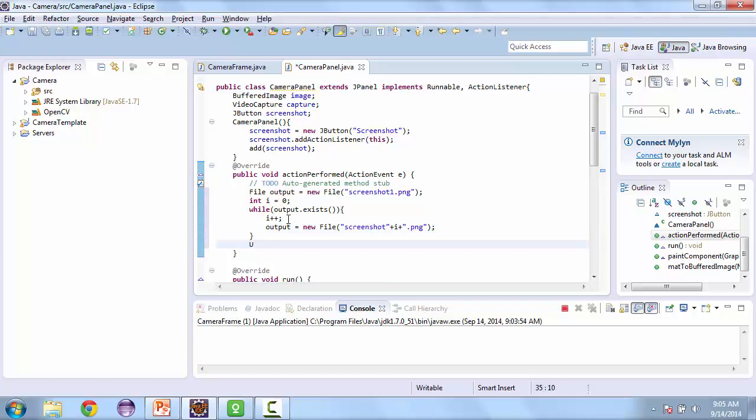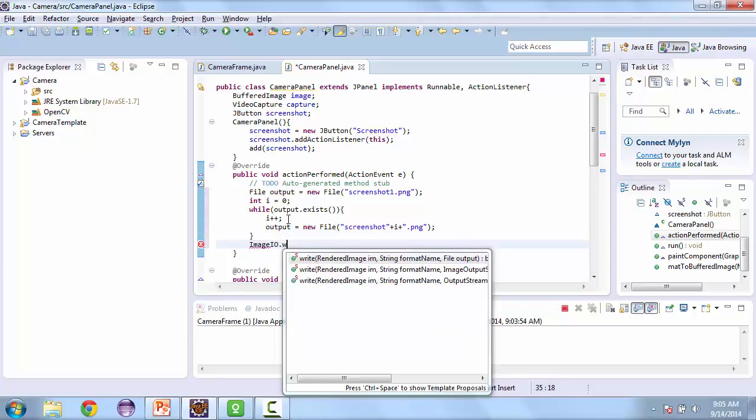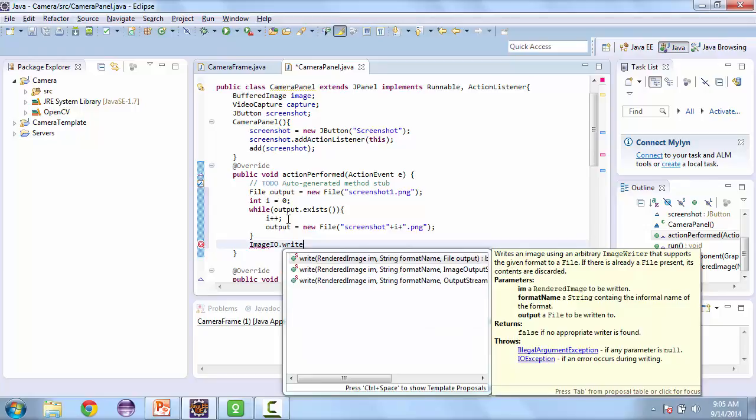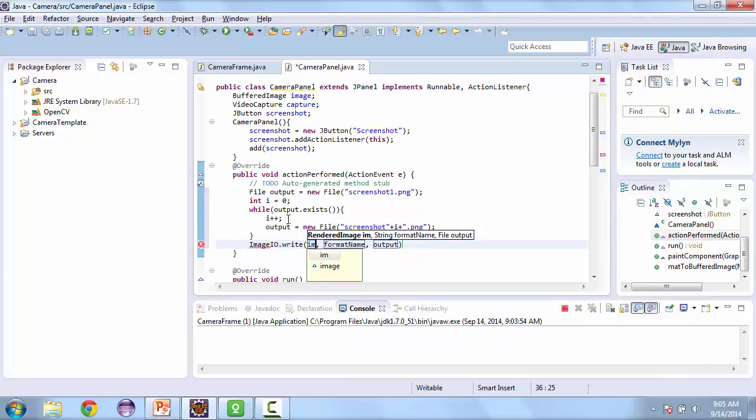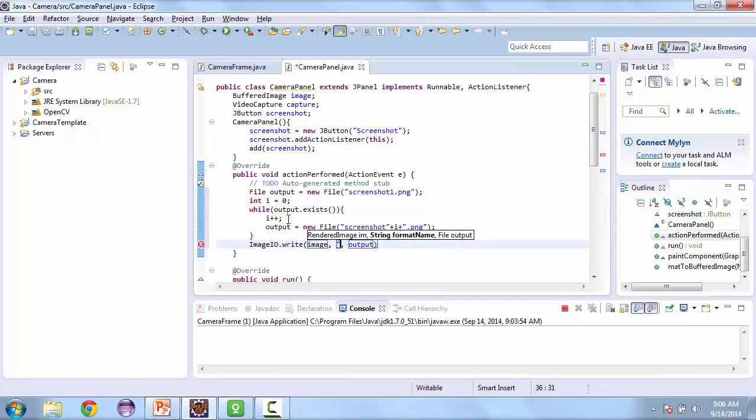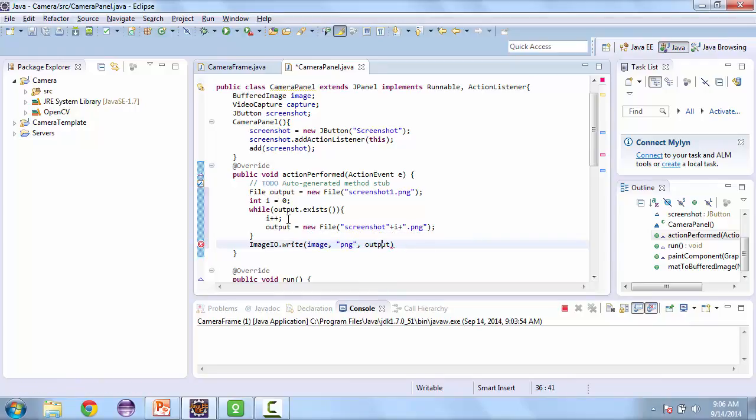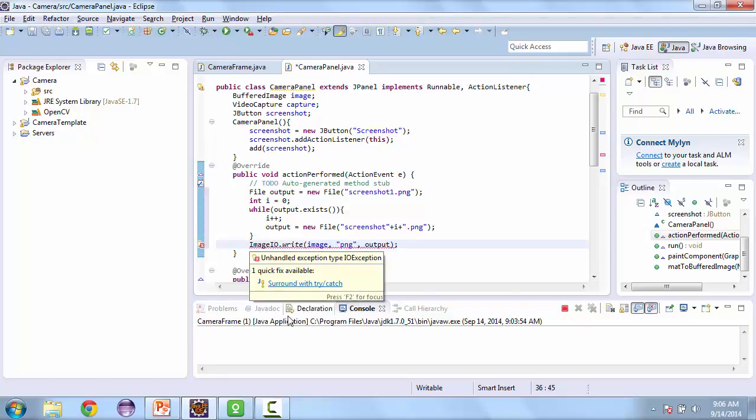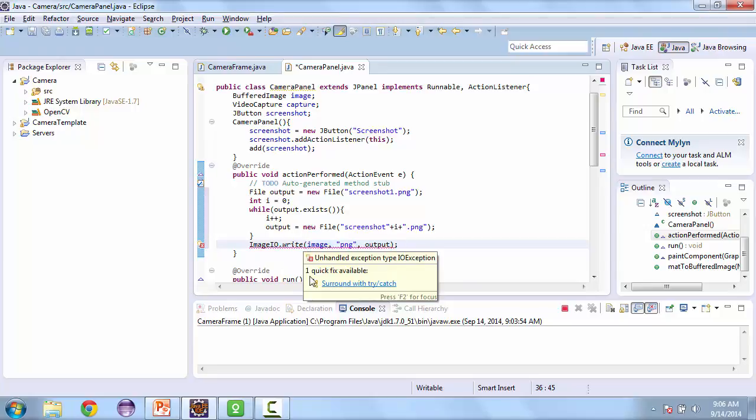Then we're going to call image.io.write. And we're going to use image. And then format is going to be .png. And we're going to use the output file. Then we'll surround that with a try and catch.